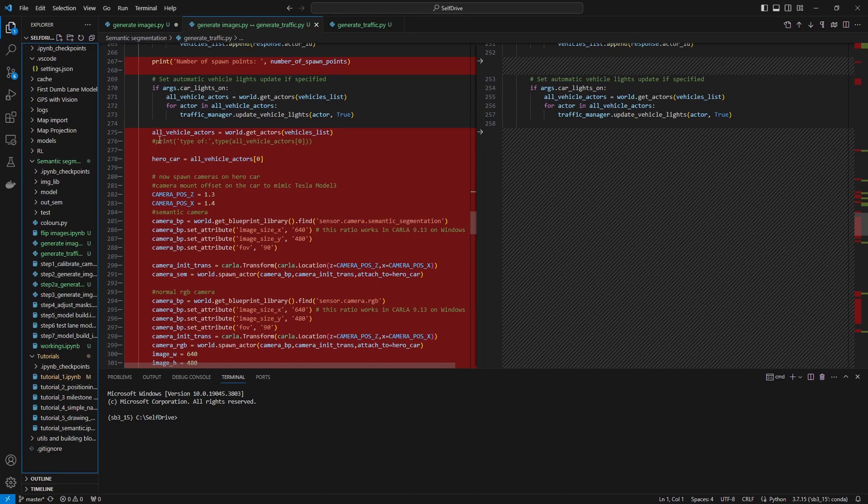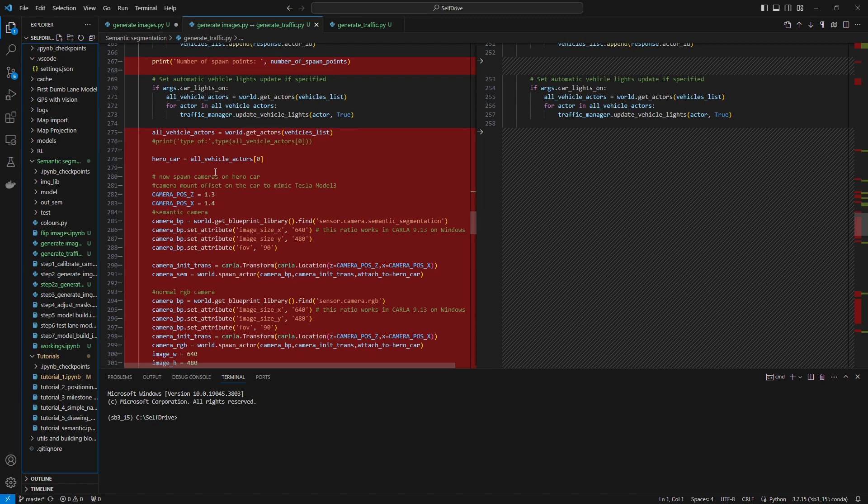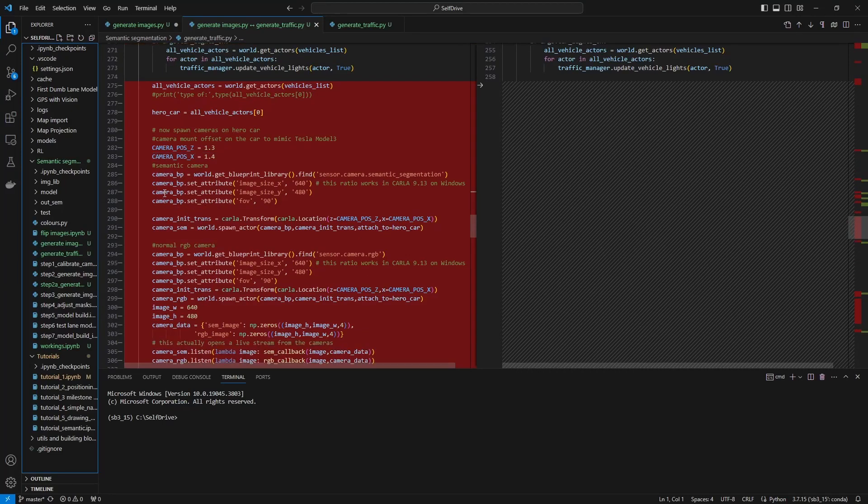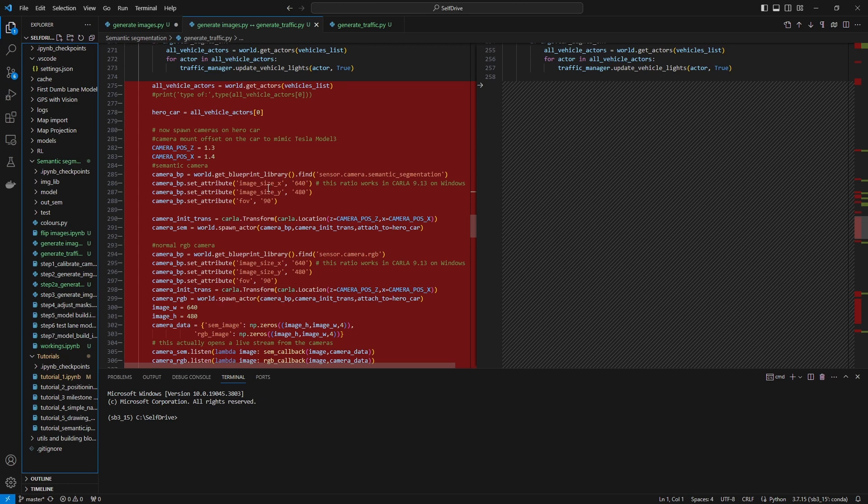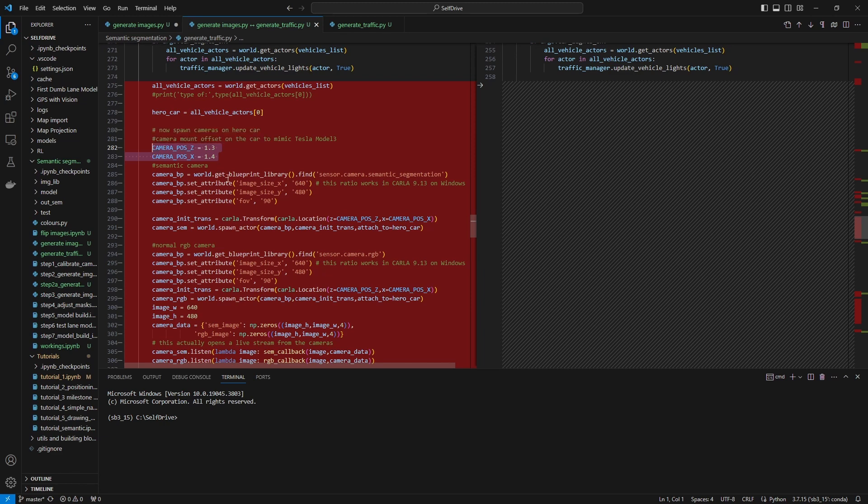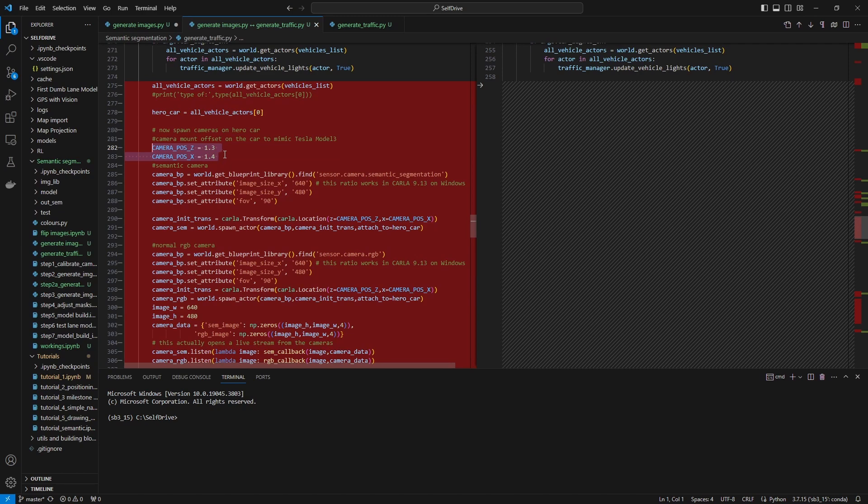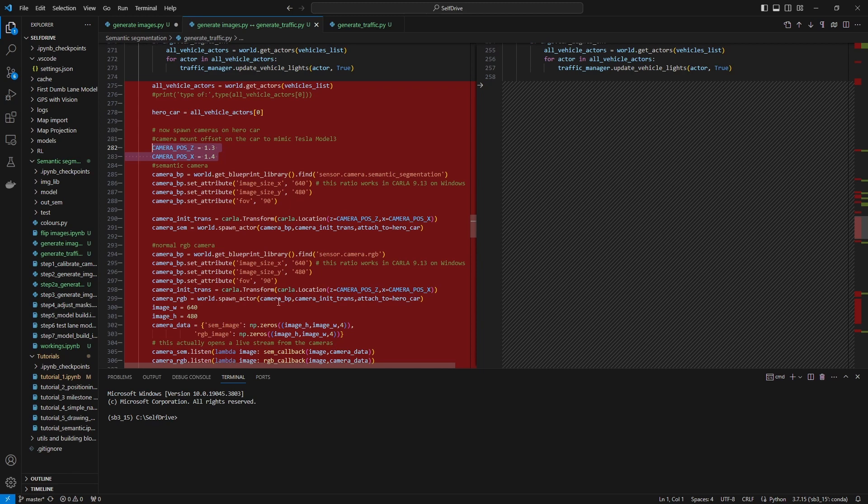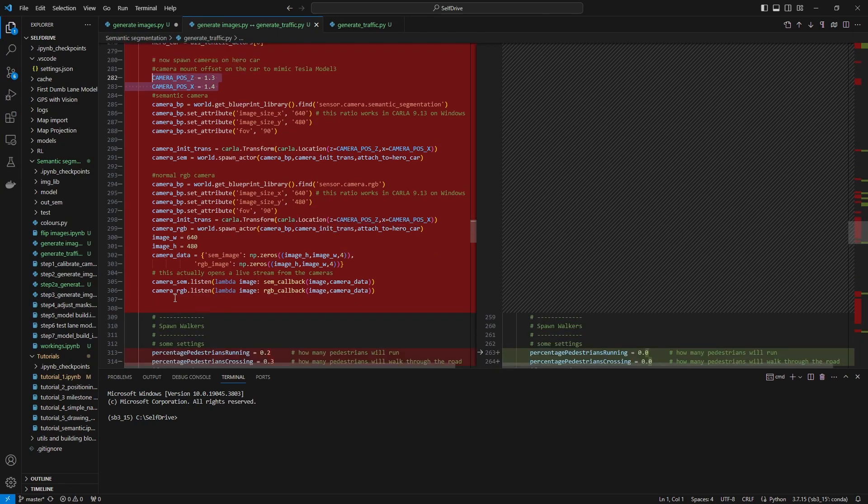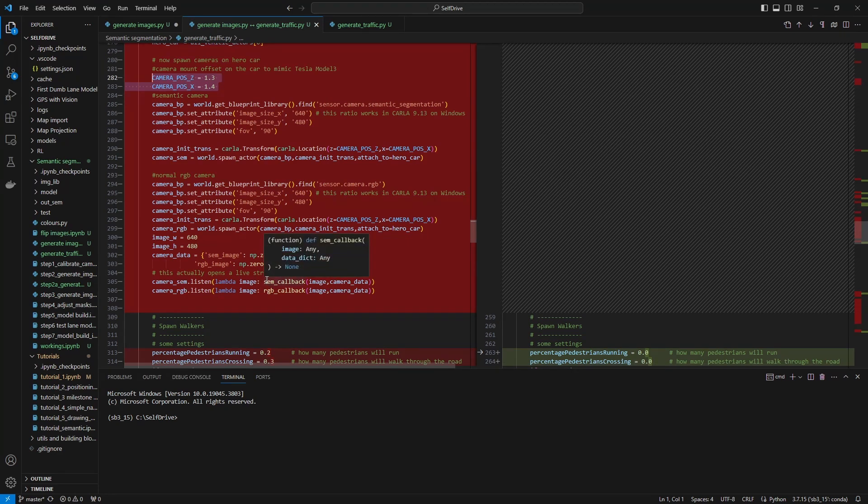What happens here is I generate all cars, the list of all cars, and the first car in that list is my hero car, my Tesla that records the footage. Then I need to attach the actual semantic and RGB camera because it will generate RGB images and semantic images taken at the same point in time. This is where I set up my X and Z values of where the camera is located on the car, which is effectively aligned to where the camera is located on a real Tesla Model 3. The footage is 640 by 480, which is 3 by 4 aspect ratio, and field of view is about 90 degrees, which makes it very similar to a real Tesla camera.